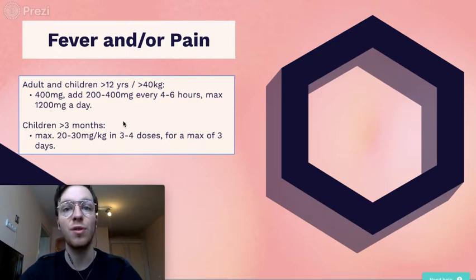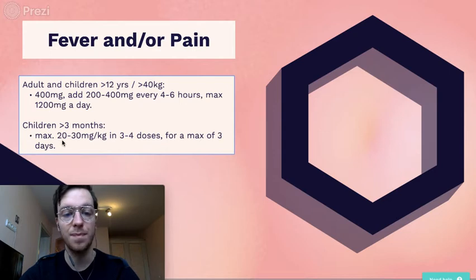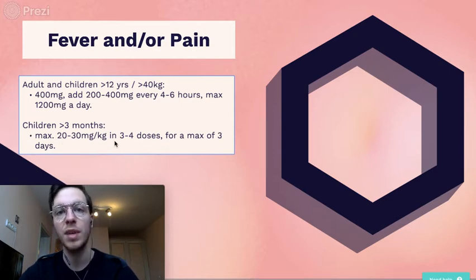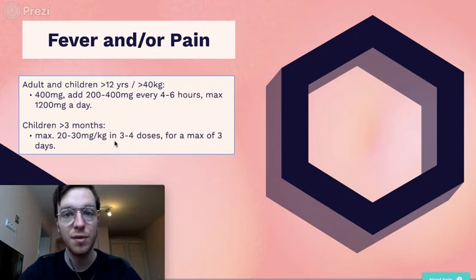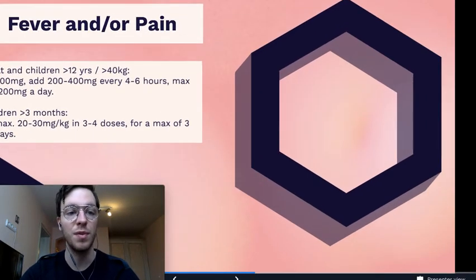For children older than 3 months, you can use 20 to 30 milligrams per kilogram, divided over 3 to 4 doses for a maximum of 3 to 4 days.